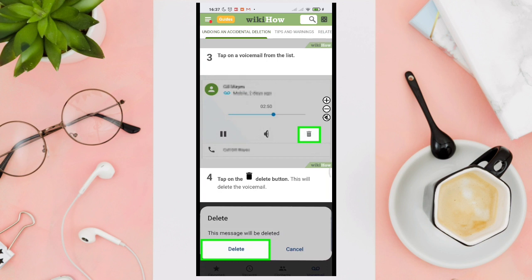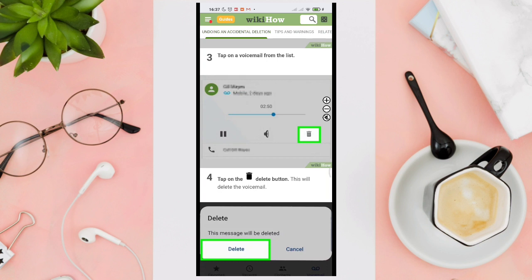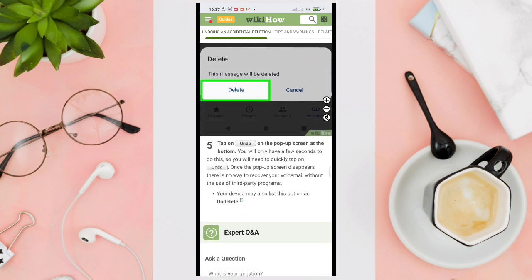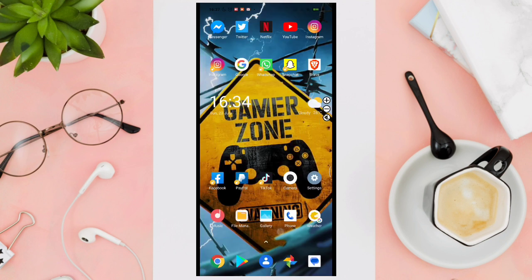Then tap on the delete button. This will delete the voicemail. Tap on undo on the pop-up screen at the bottom. You will only have a few seconds to do this, so you will need to quickly tap on undo. Once the pop-up screen disappears, there is no way to recover your voicemail without the use of third-party programs. Your device may also list this option as 'undone'.